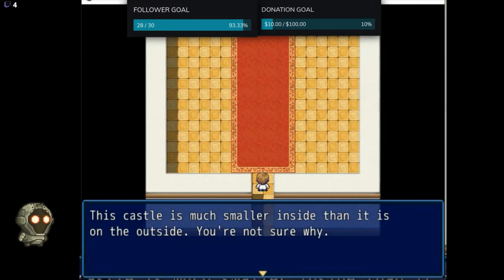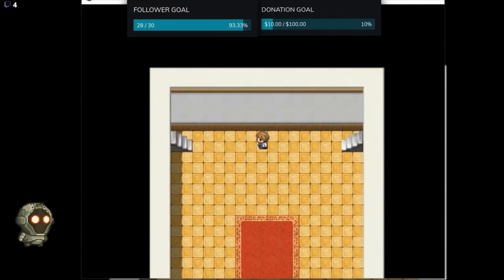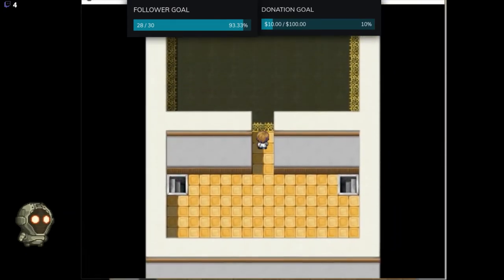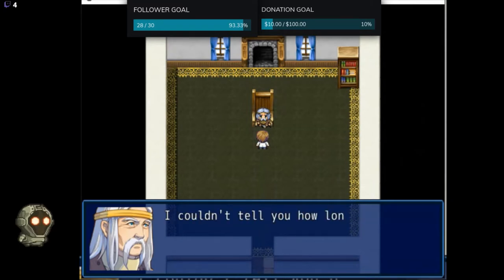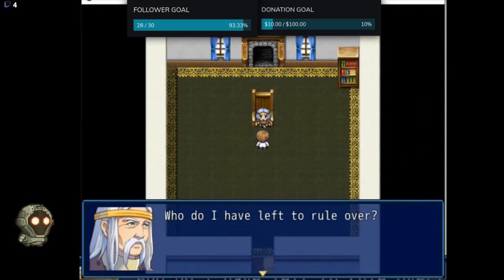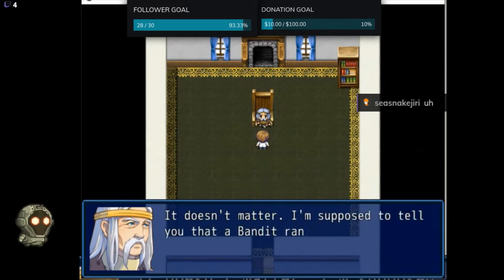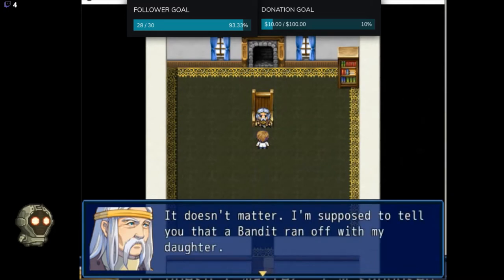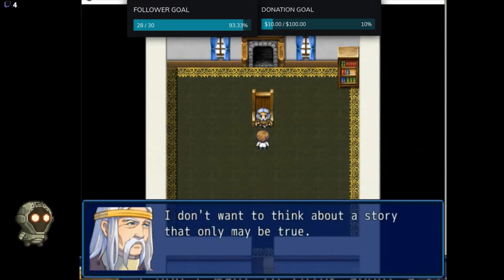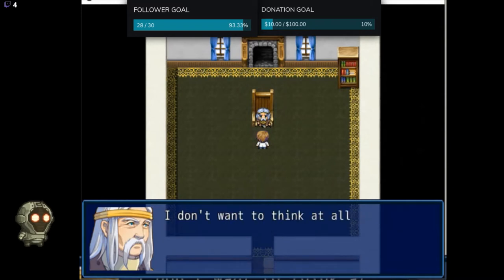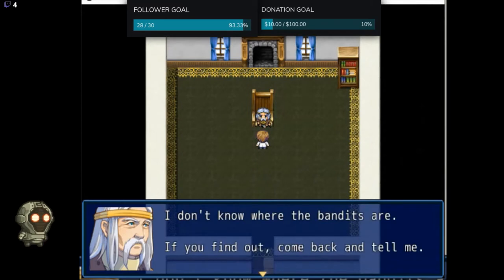True, true. This castle is much smaller inside than it is on the outside — not sure why. Wait, is this the kingdom of Ireland's castle? I couldn't tell you how long I've been here. Why do I have left to rule over? Who do I have left to rule over them with? Doesn't matter. I'm supposed to tell you that a bandit ran off. If you're a real person, get it over with and turn the game back off. I don't want to think about a story that may be true. I don't want to think at all anymore.